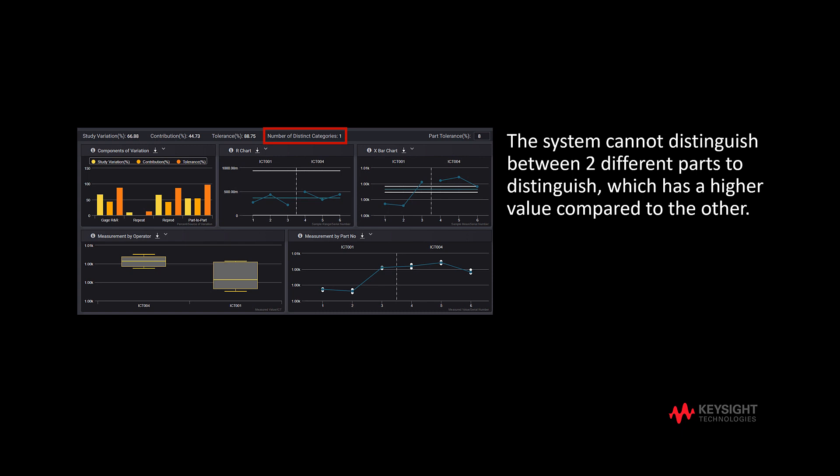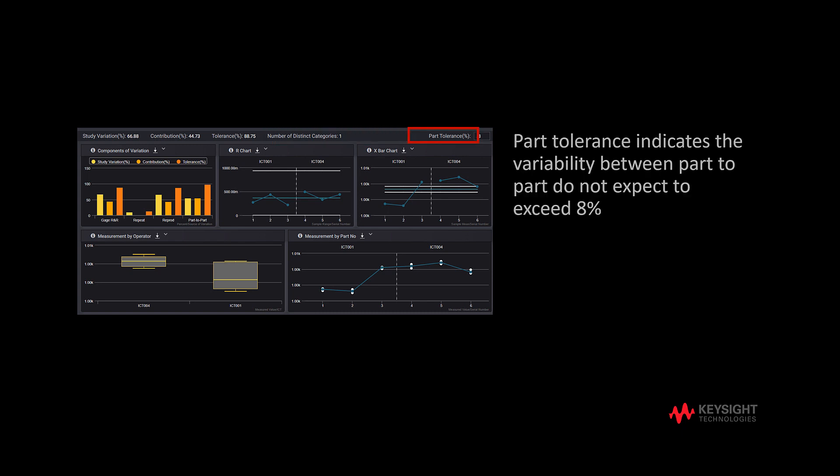This indicates which part has a higher value compared to the other. On the top right corner, part tolerance is 8% by default. This indicates that the variability between part-to-part is not expected to exceed 8%. The tolerance criteria refer to AIAG guidelines that recommend part tolerance should be under 10%.